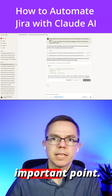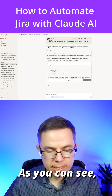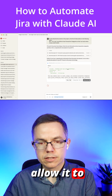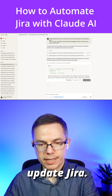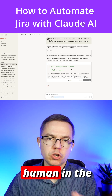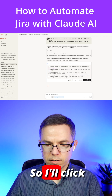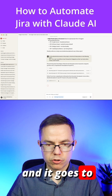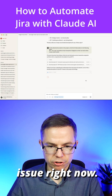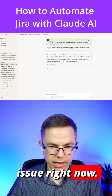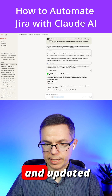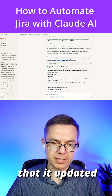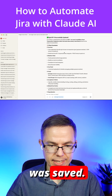Here's an important point: Claude asks me if I want to allow it to update Jira. This is the human-in-the-loop concept. I'll click 'allow once,' and it goes to update the Jira issue right now. As you can see, it went and updated, and even verified that it updated correctly and everything was saved.